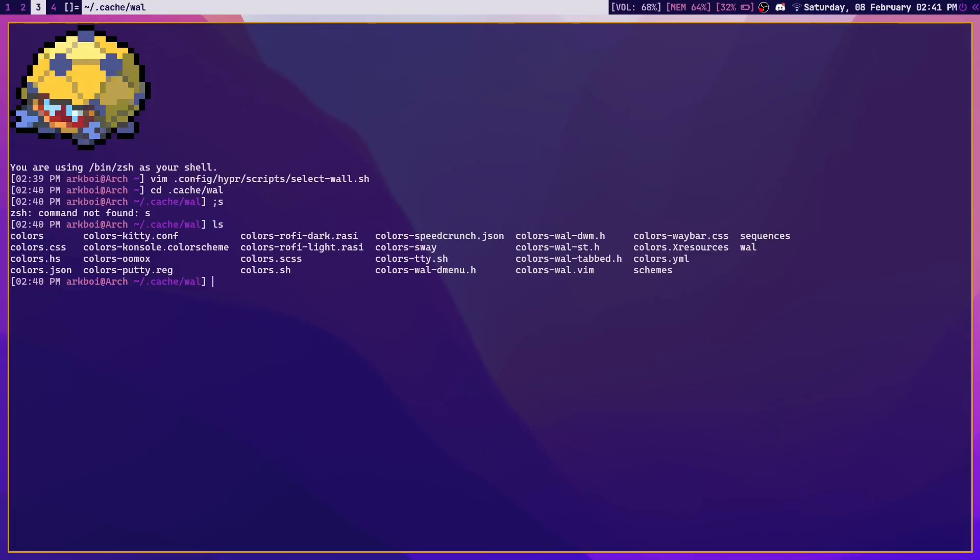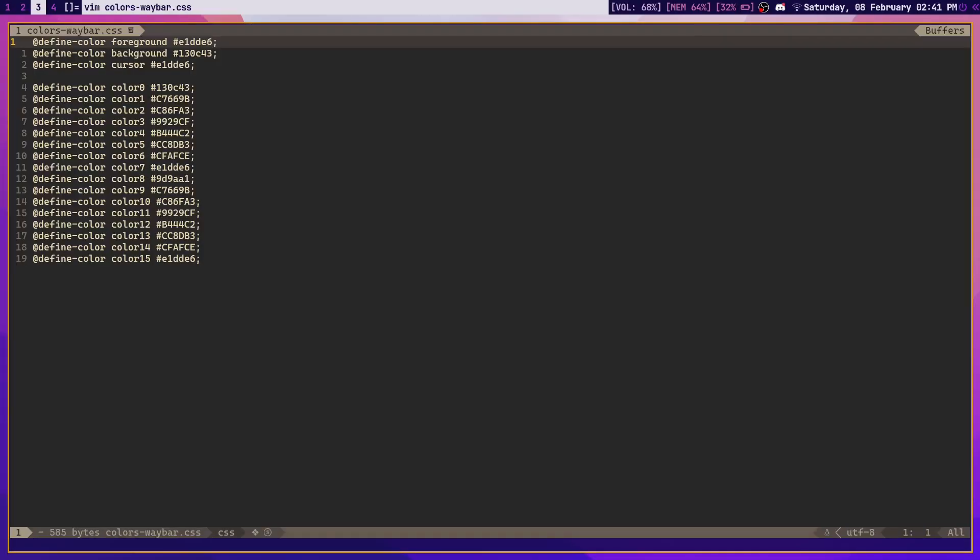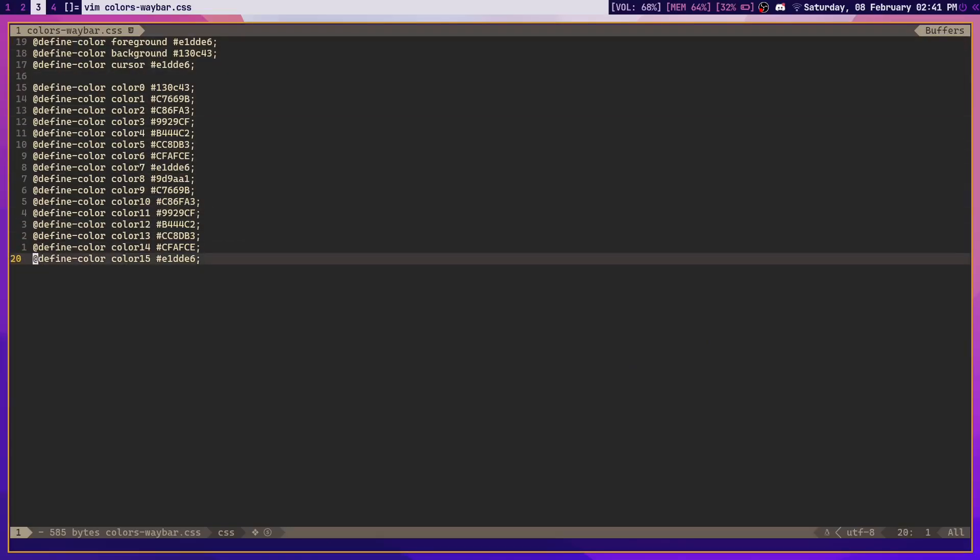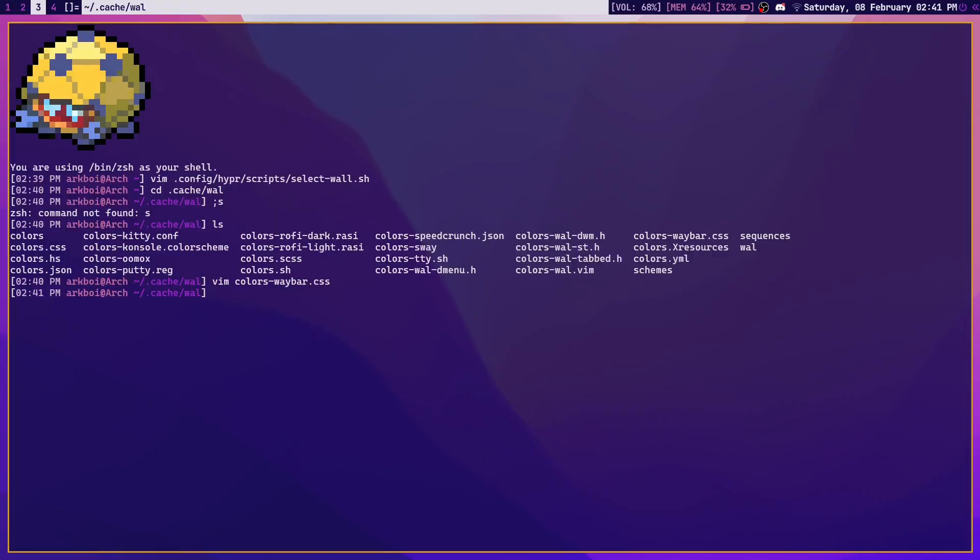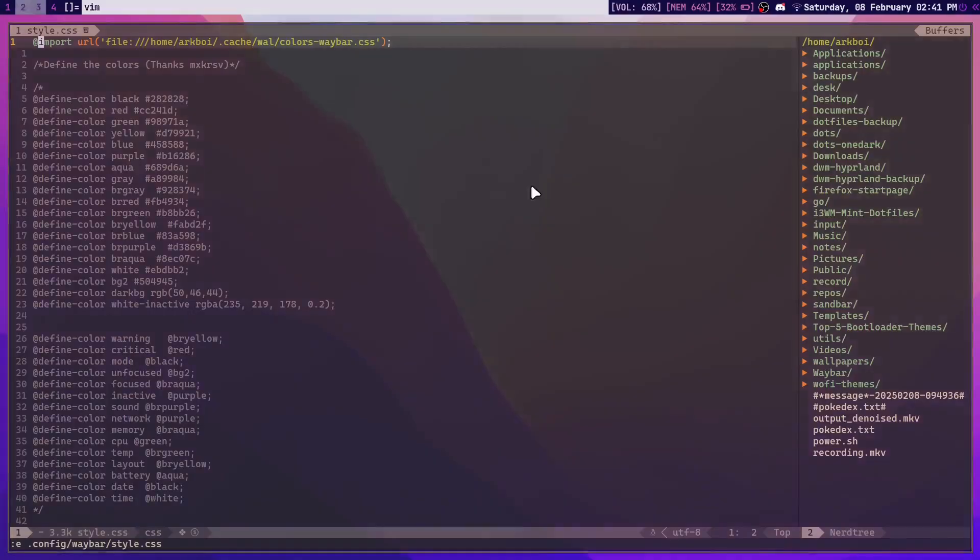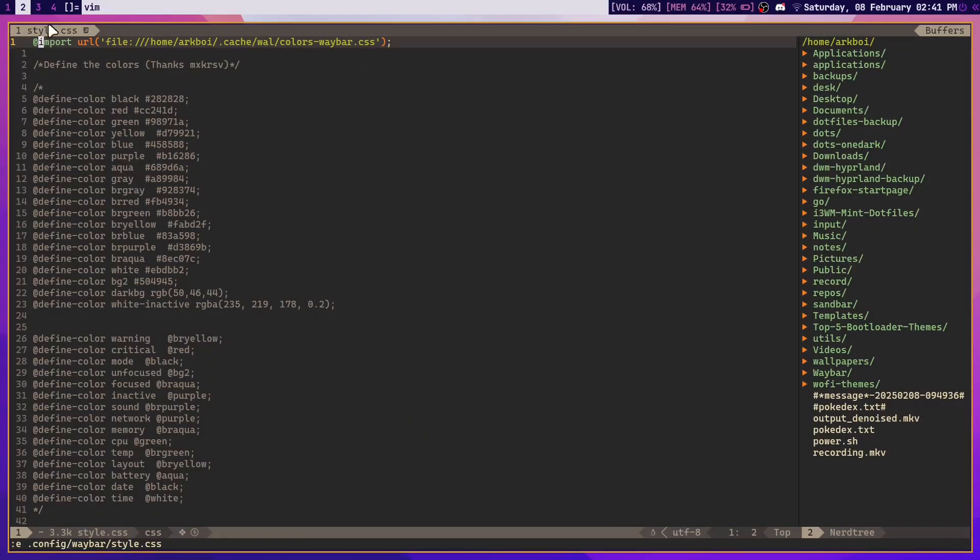If you create it, it will already add a whole lot of stuff to that file. So for example, if I open it up, colors-waybar.css, you can see how it already has all of this. This is just added automatically when you create the file, and then you just import that file right here in your waybar style file.